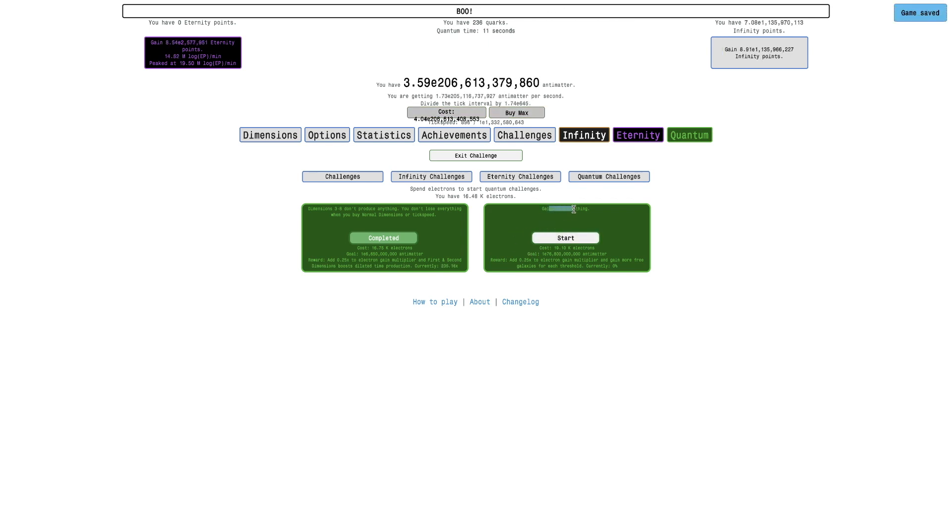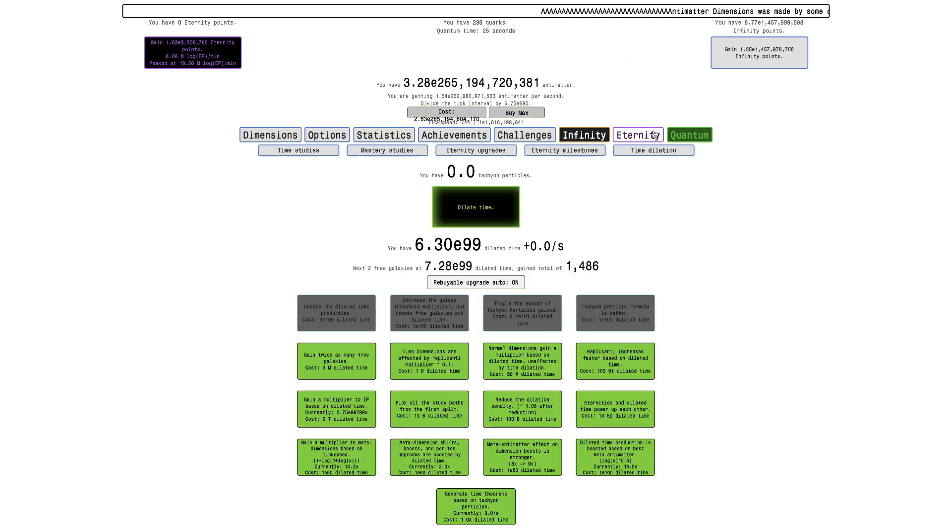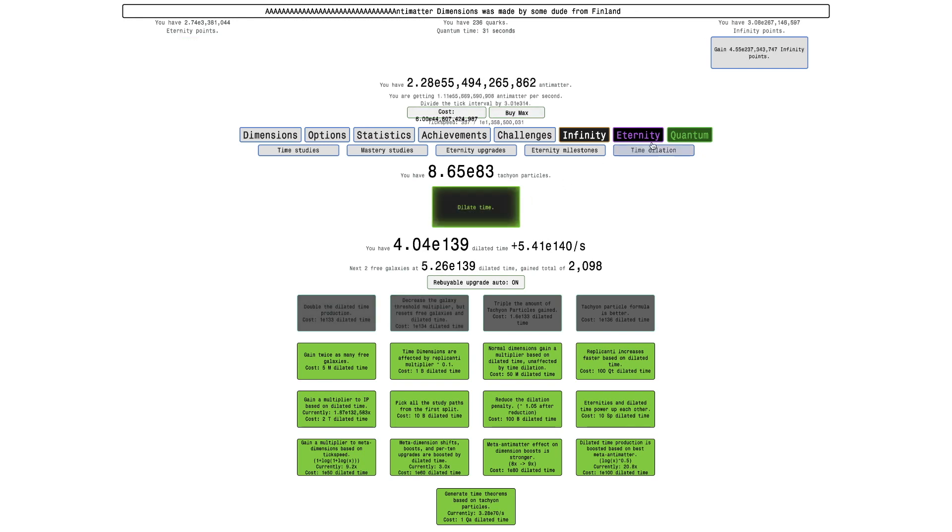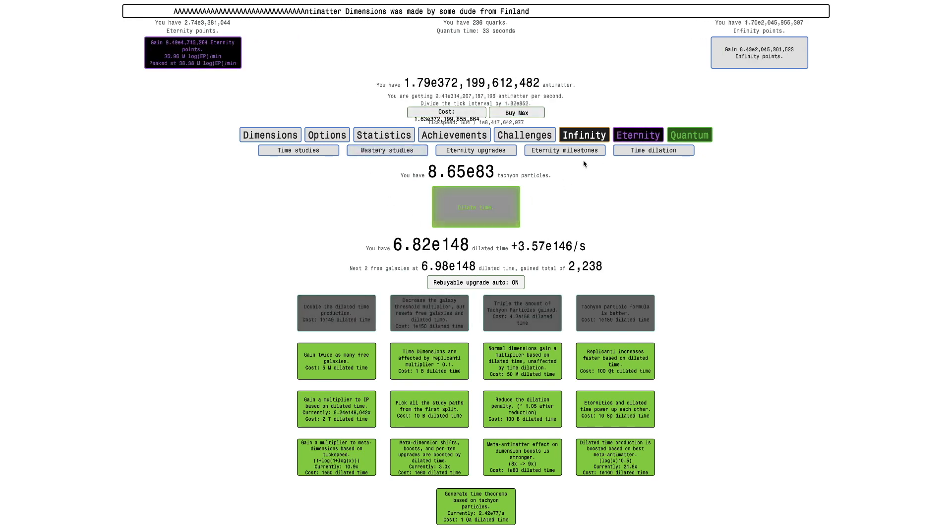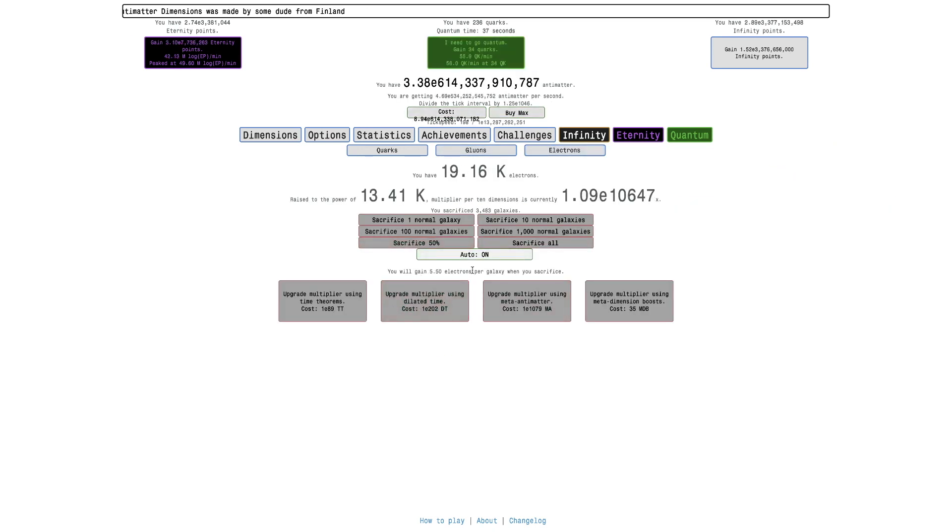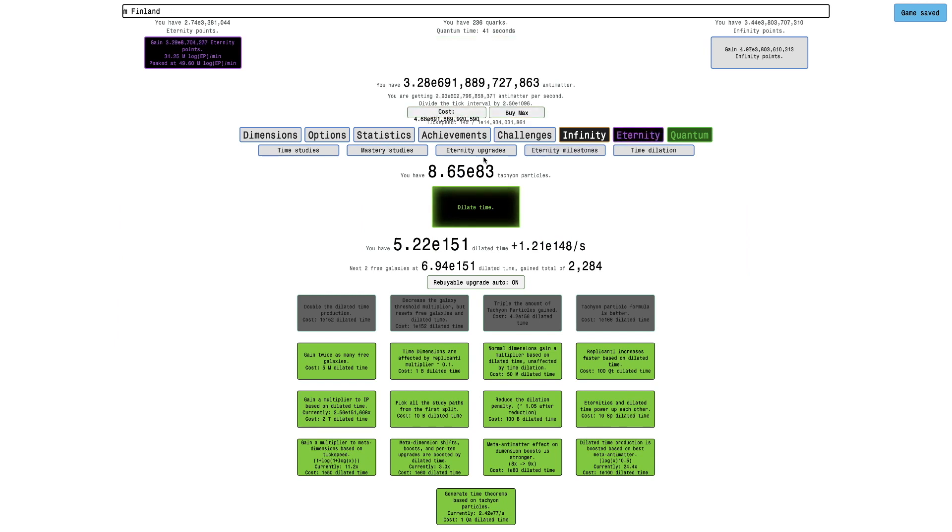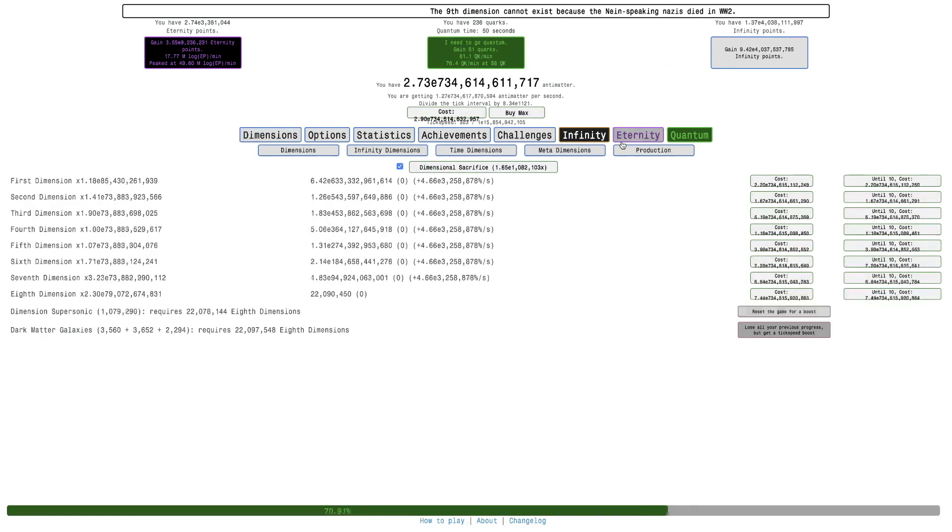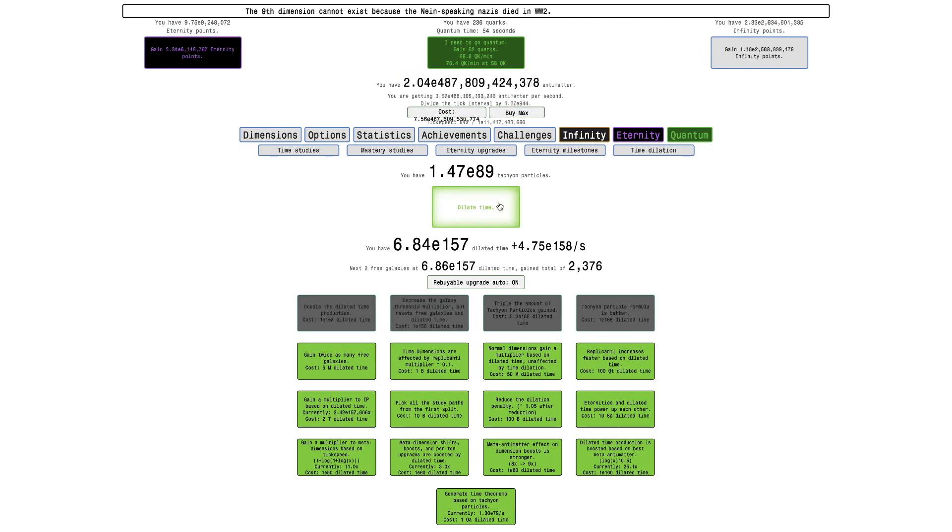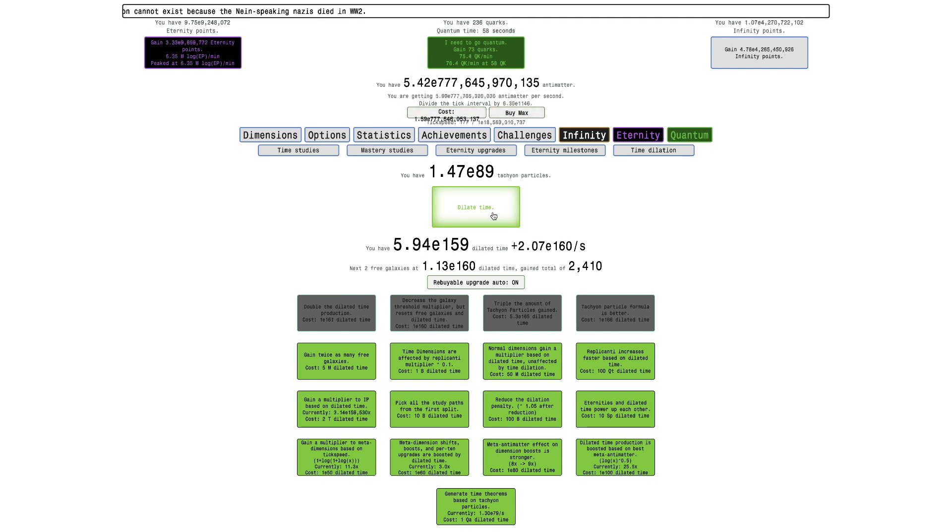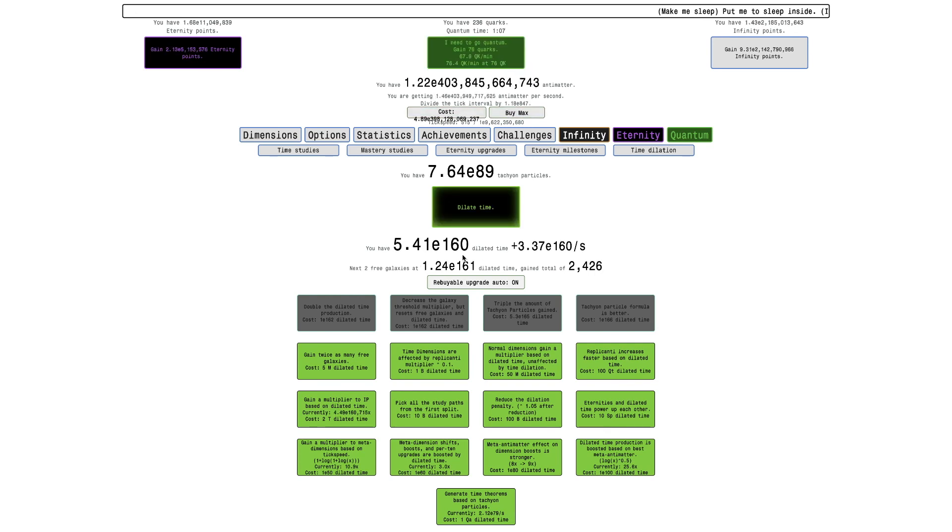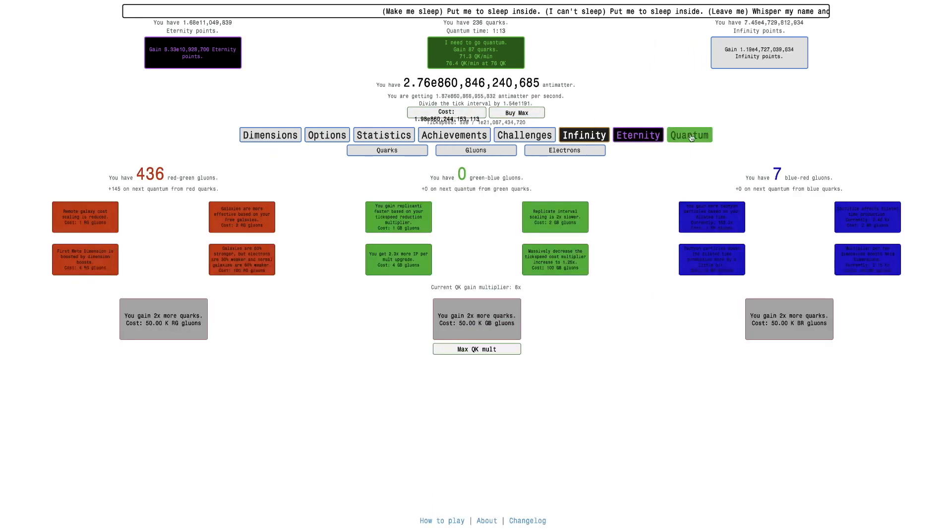Whoa, Galaxies do nothing, Quantum Challenge 2. It adds 0.25 to the electron gain multiplier, and it gave more free galaxies for each threshold, like three. Wow, that could be insane. But I just want to see with this new power that I have, basically from Quantum Challenge 1. I'm now getting 5.5 Electrons per galaxy. This is probably gonna make everything insane. Yeah, look at this, it's like 1500 times dilated time production. That's really gonna make things faster. I'm up to E89, I can probably go up to E90 with this amount of Eternity Points. Not quite E90, but I think this actually will be possible and that'll be really exciting.